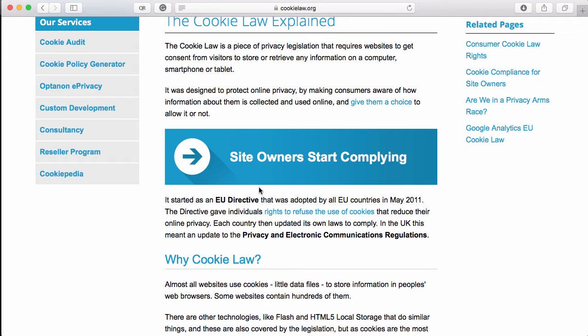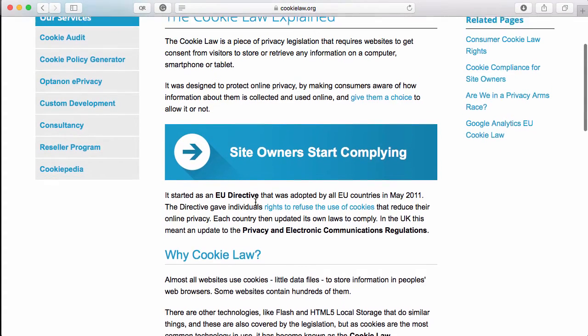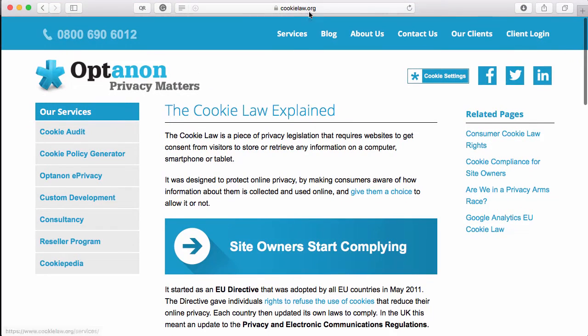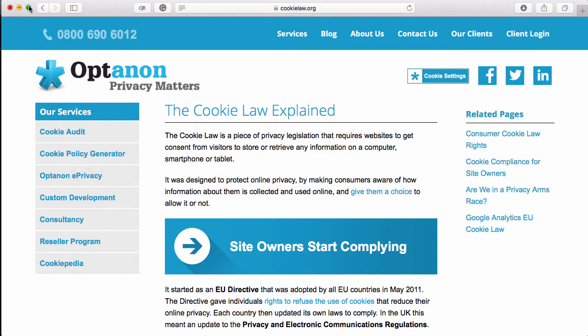comply with the EU cookie law. By taking those sites and implementing this, you may be able to charge your customers for your time, so it could be a revenue stream. Take a look at this site - cookielaw.org. Now let's take a look